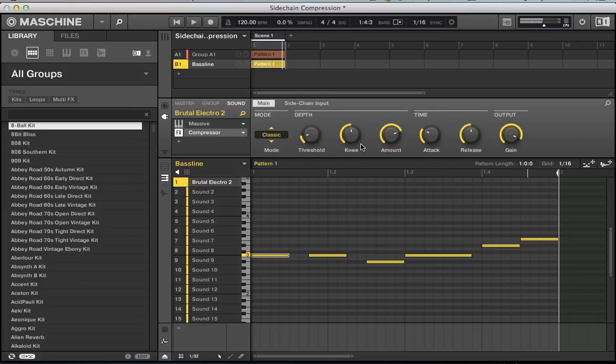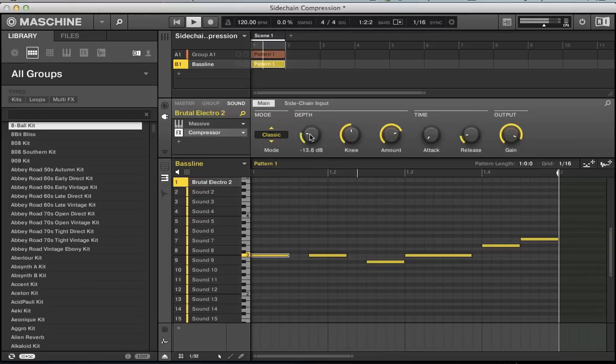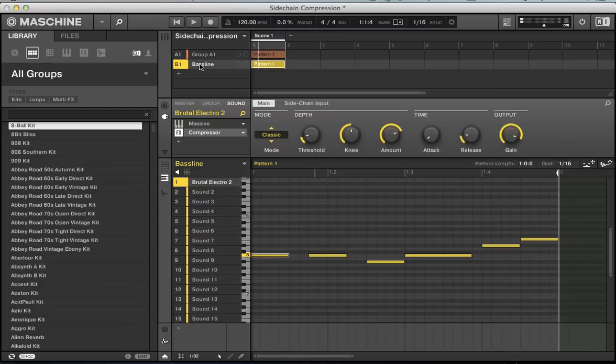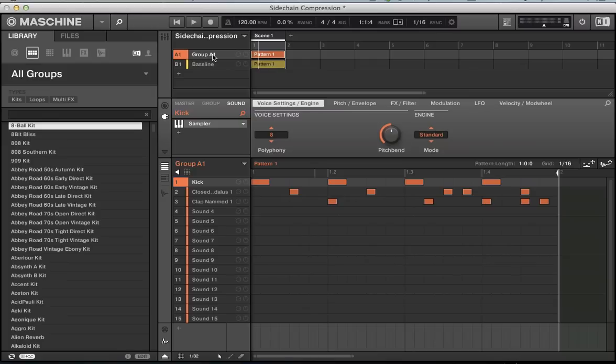If we go back to main, you can hear it ducking already. Then we can tweak our attack and release time, threshold. Now for setting this up, sometimes I set the sidechain trigger up as a silent sidechain trigger, and then use that to trigger all your sidechains basically. You can shorten the tail of your sidechain trigger, and sometimes you don't always want that kick drum in the track, but you just want to use that sidechain trigger.